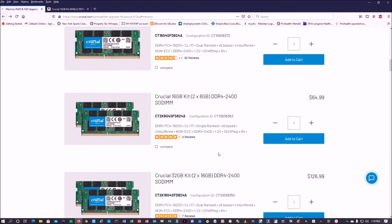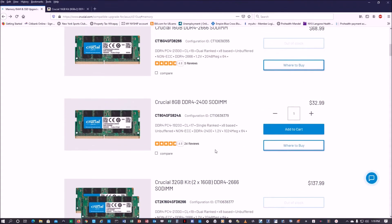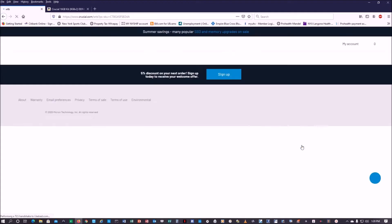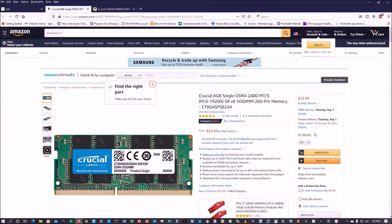I need to open the laptop first to see what's already in there. Some laptops have 4GB soldered onto the motherboard and 4GB on a SODIMM slot. If I already have an 8GB stick in the slot, adding another 8GB would make 16GB total — and that one on Amazon is about $33.